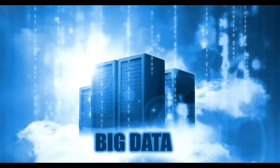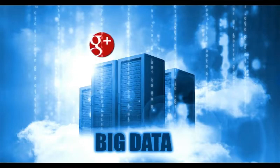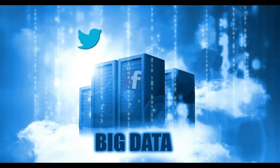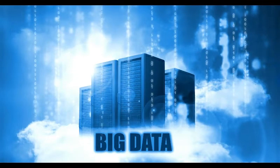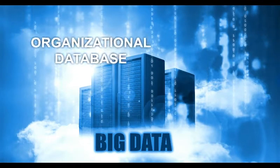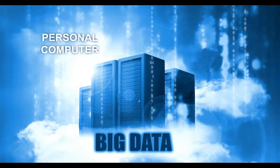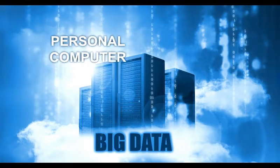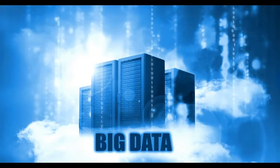This data could come from Google, Facebook, or Twitter. It could even come from your organization's databases, or even your own personal computer.